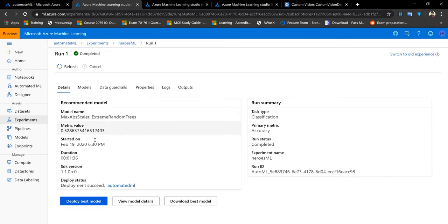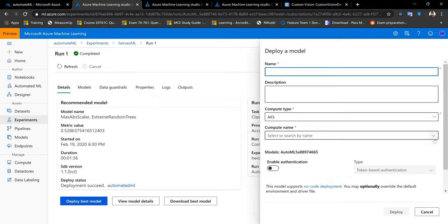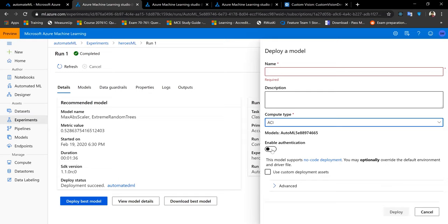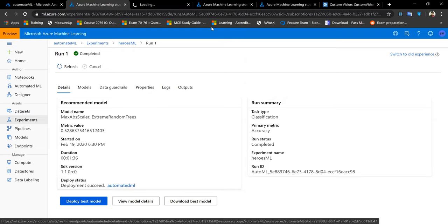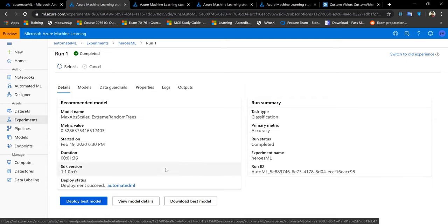Deploying the best model is very straightforward. You can download the model as a pickle file to incorporate locally, or deploy it in an Azure resource directly. For Azure deployment, you can choose a Kubernetes service (requiring a Kubernetes compute) or a container image, which just needs a name and creates a web service. Based on that web service, you get a REST API endpoint link you can use practically anywhere.